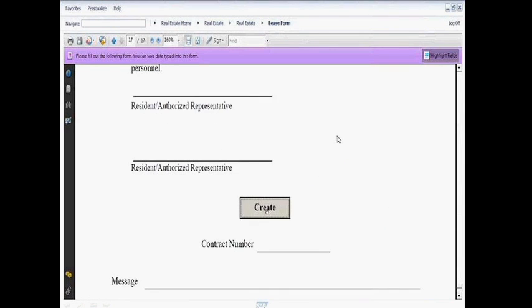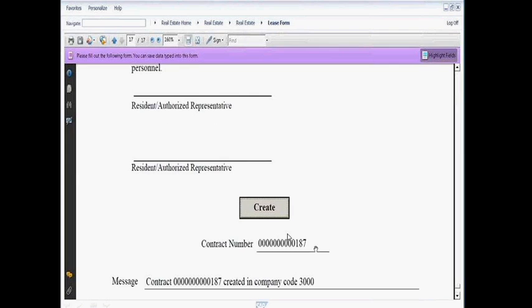But other things you should know is that by the time you get to the very bottom of the form itself, there's this create button. So you've correctly input all the fields above. It will do some checks to make sure that you've put things in the right format. Once it's ready, you simply click on the create button. And boom, now the Adobe forms has created a contract